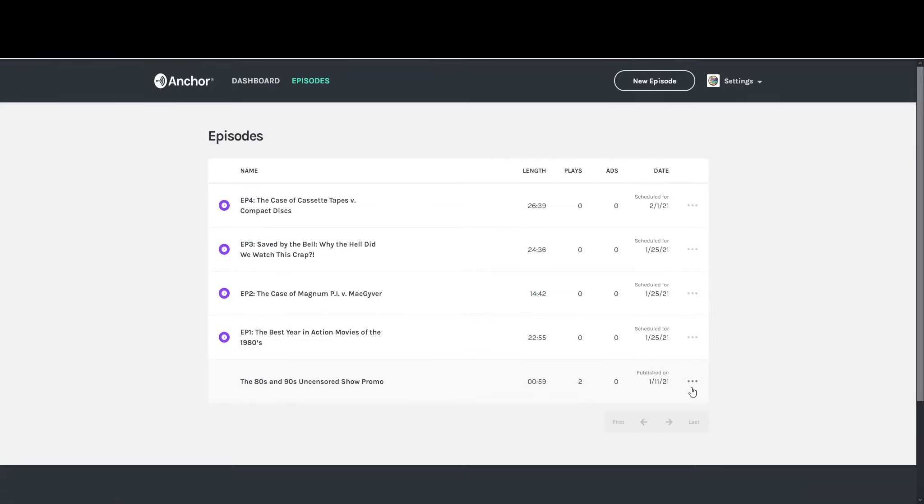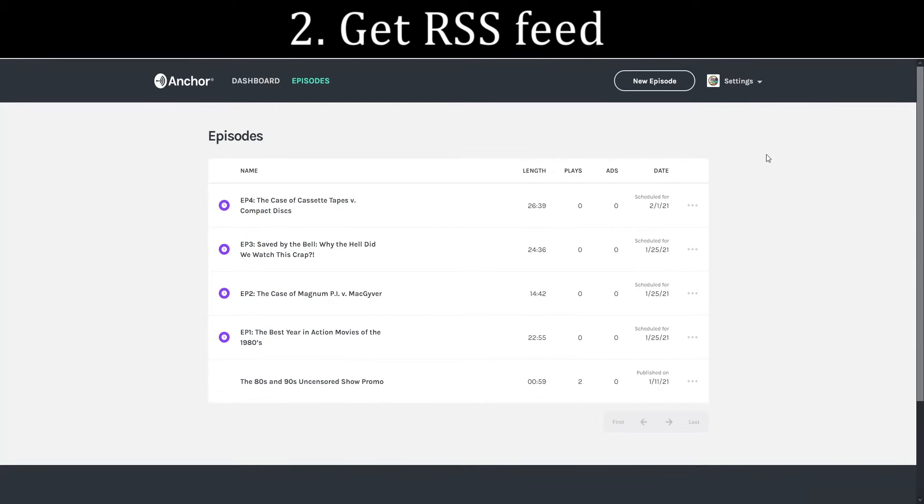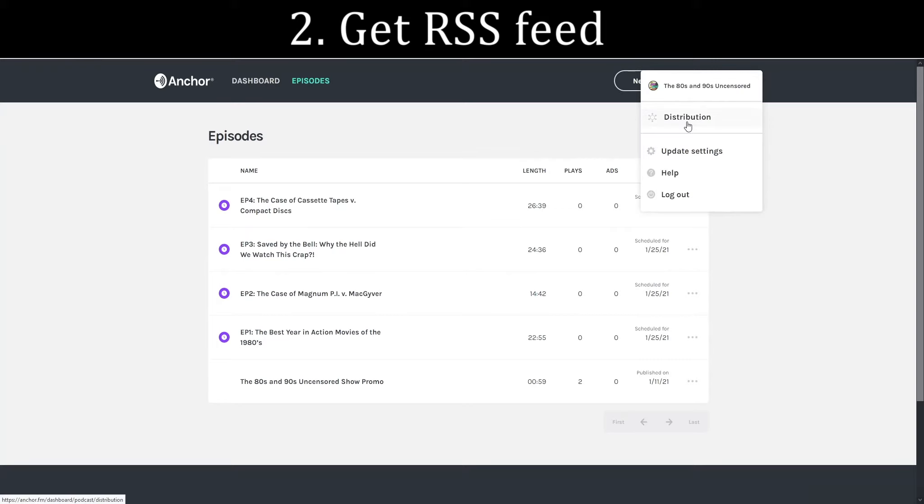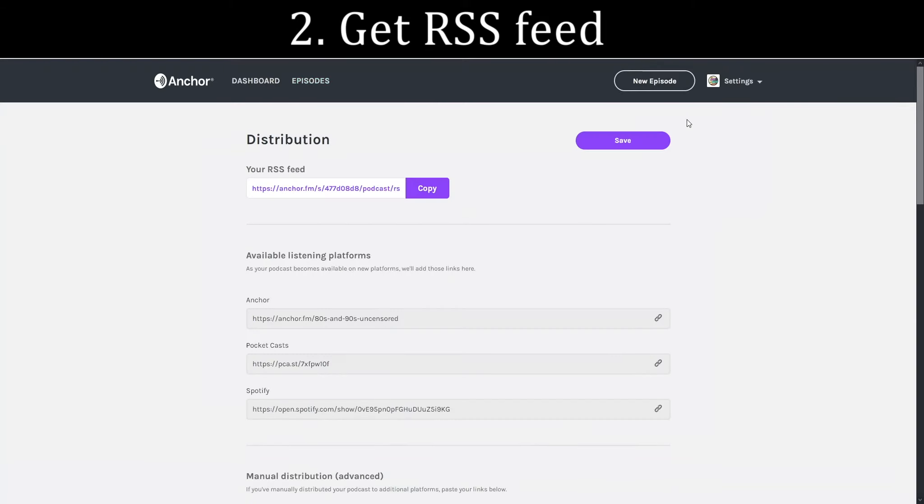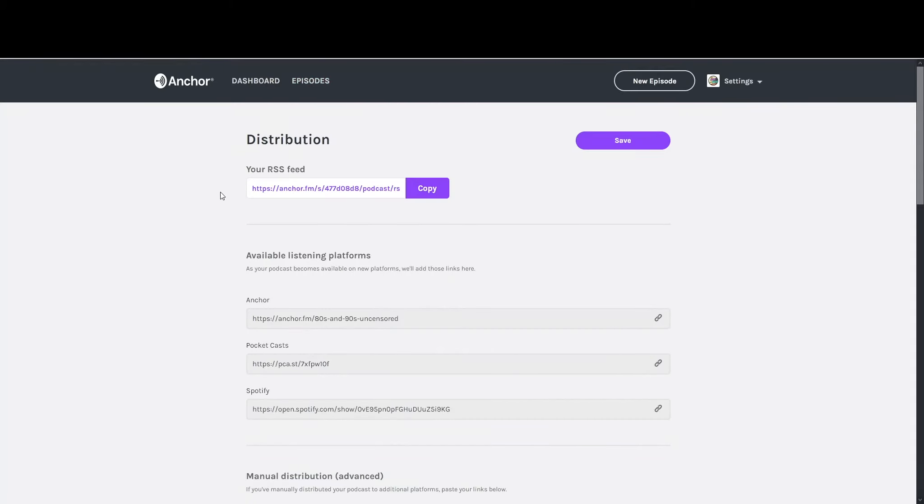Within your podcasting platform, you're going to need to get the RSS feed. In my case, I can go to distribution, and it's right here at the top, the RSS feed. So I'm going to copy that.